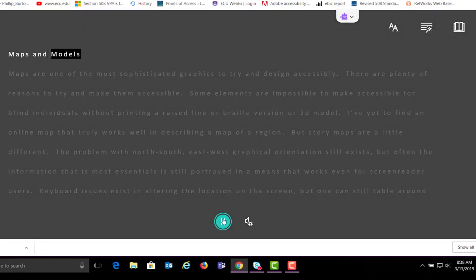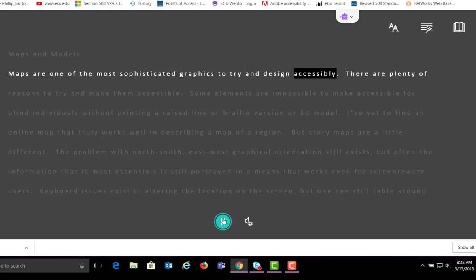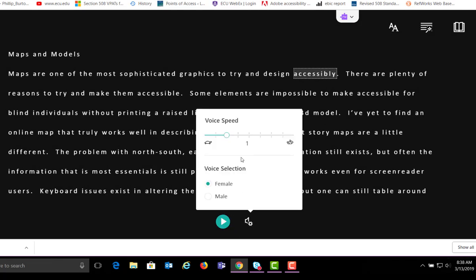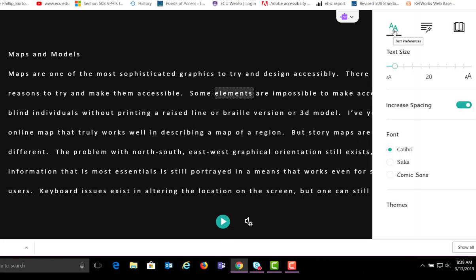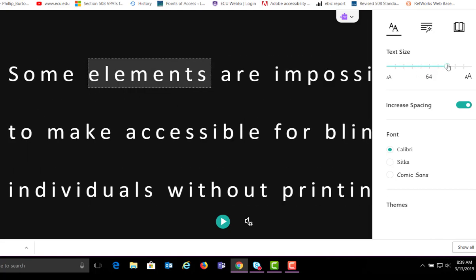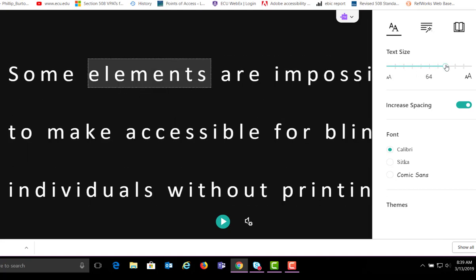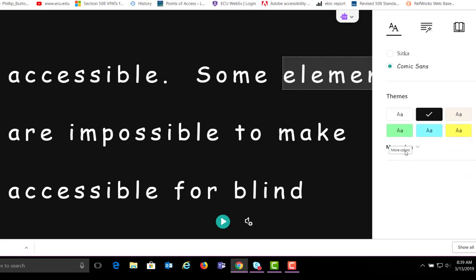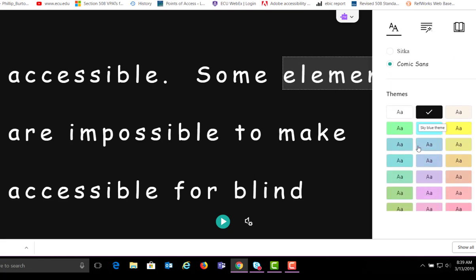Maps and models. Maps are one of the most sophisticated graphics to try and design accessibly. Here are the settings where you can alter the voice speed and voice selection. You can alter the font and text size. Then you can change the font style. You can also change the colors using themes.